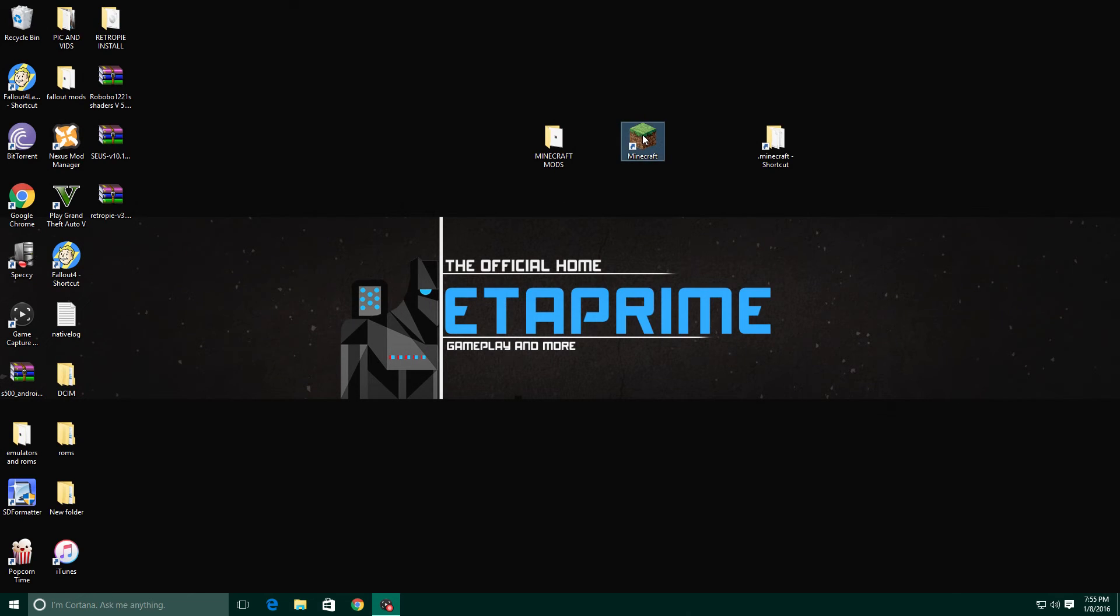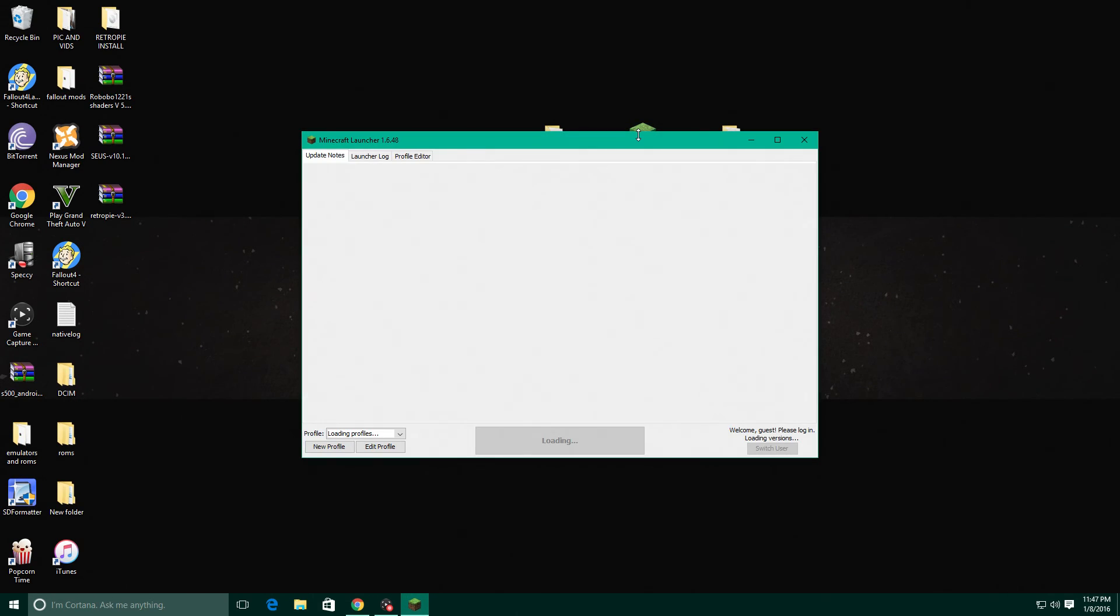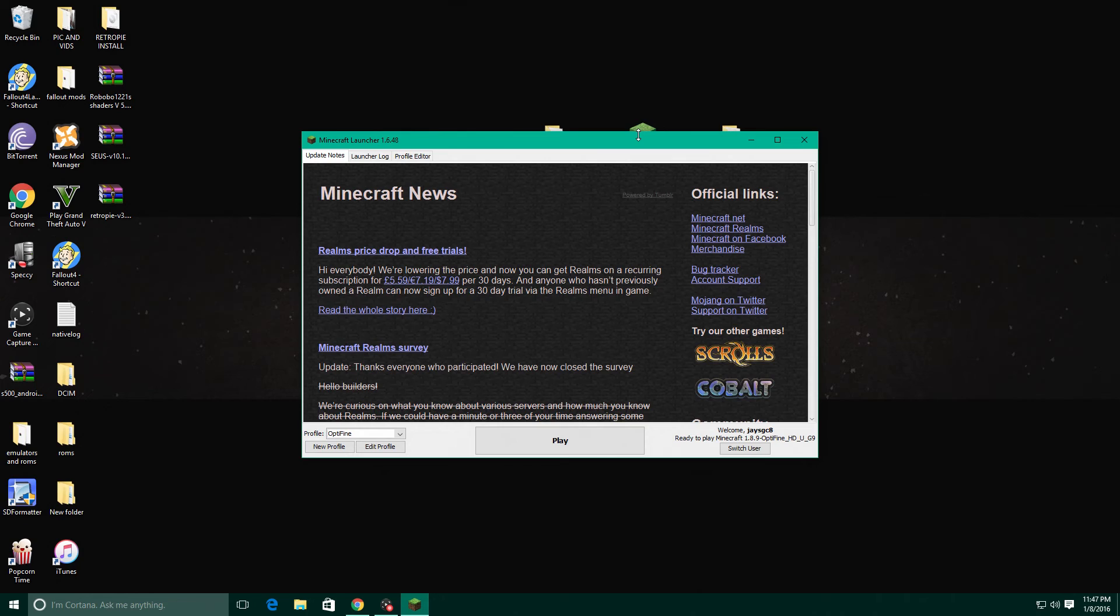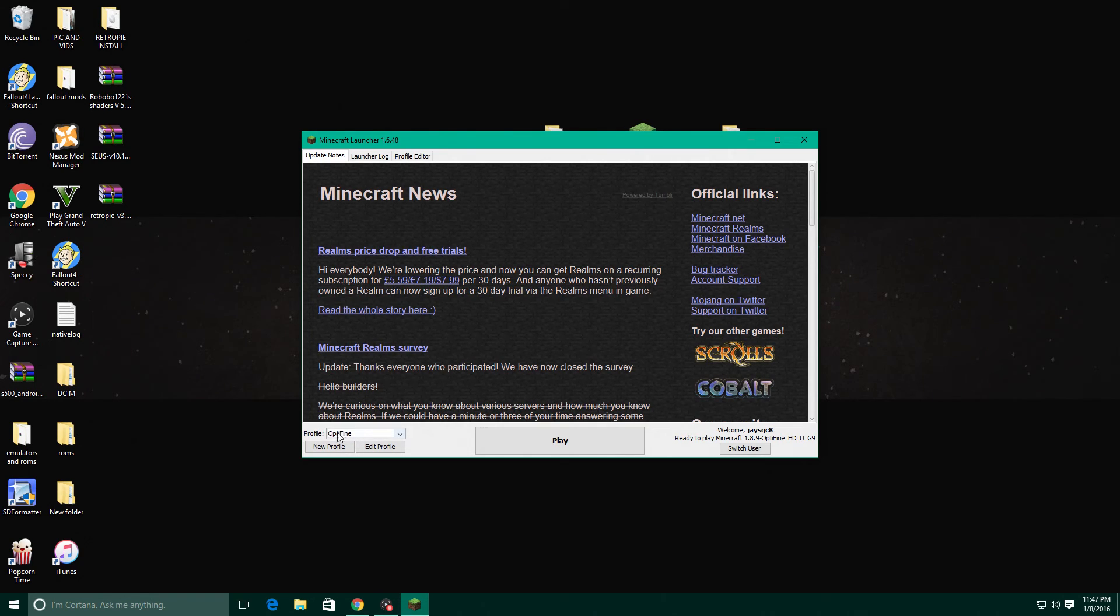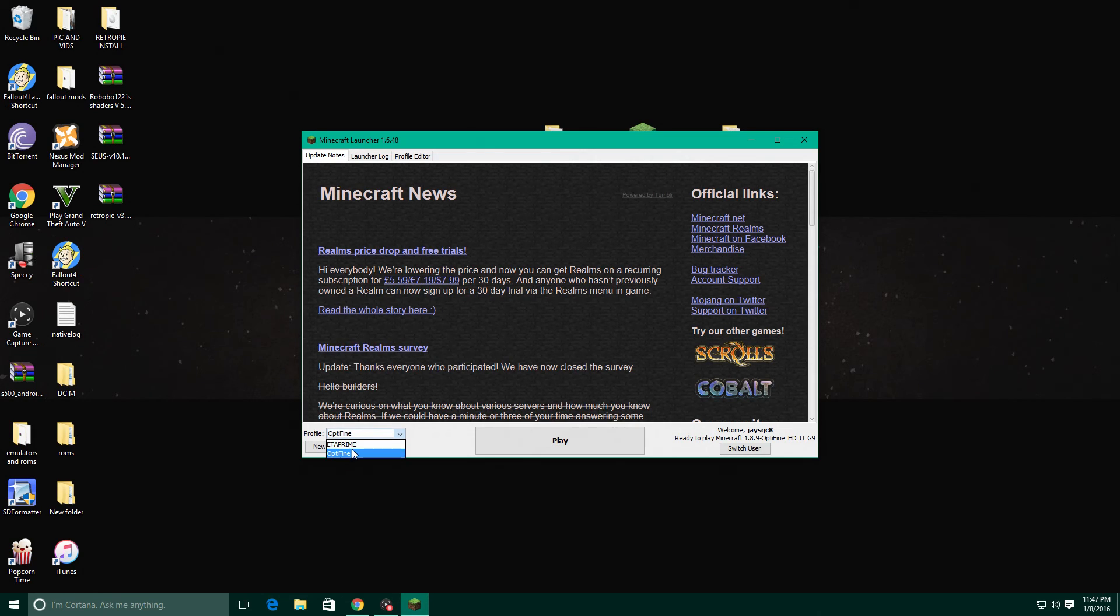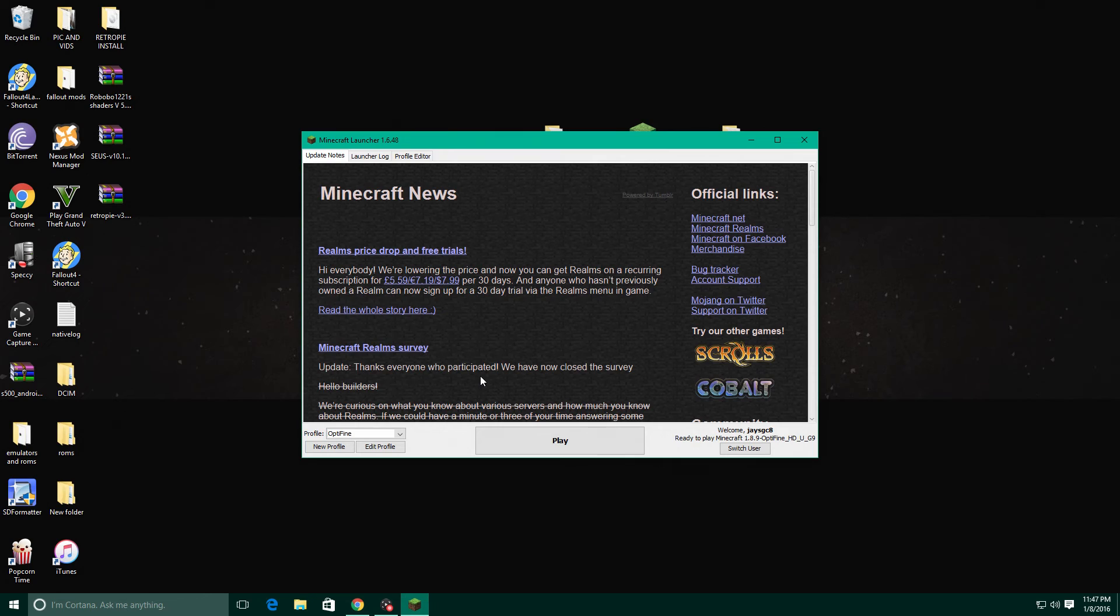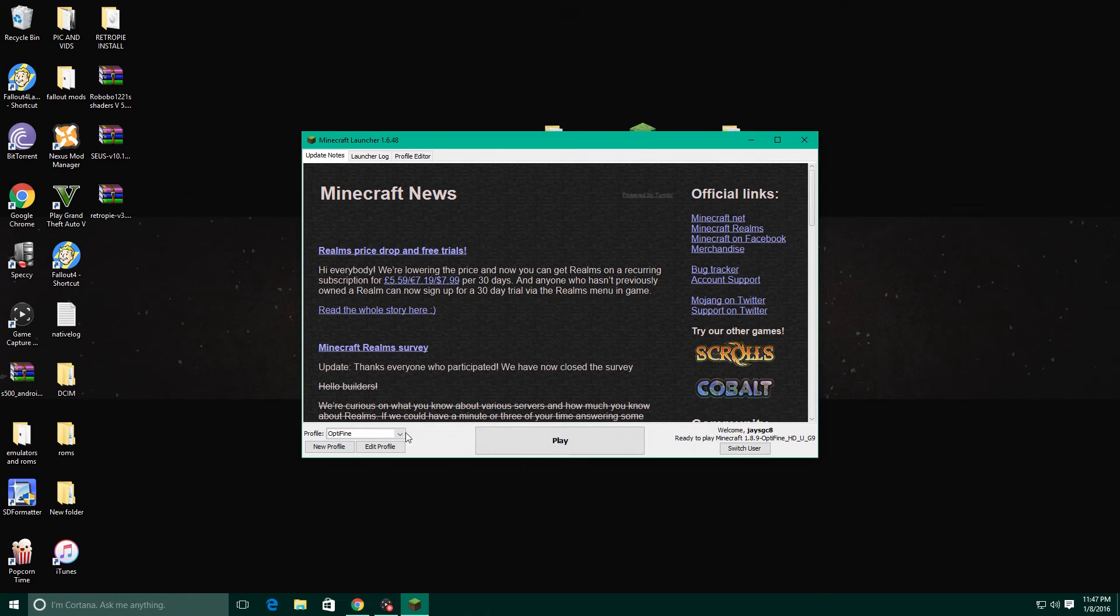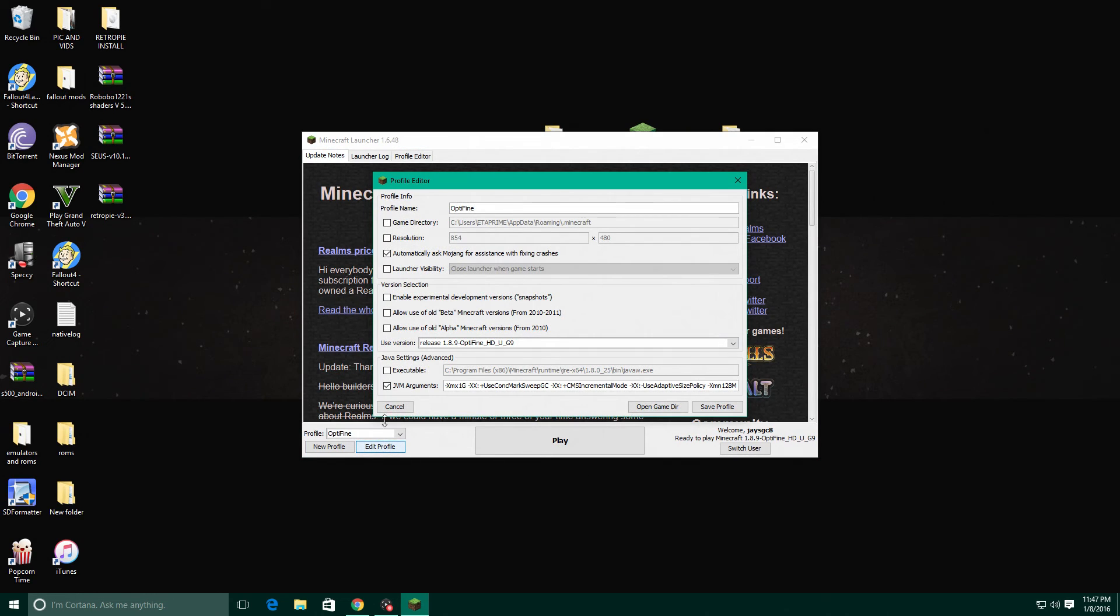Okay, so now you look down here at the profile and it says Optifine. Now there's my old one and here's my Optifine. Now in order for Optifine to run pretty well you need to allocate more RAM to Minecraft and it's very simple. All you have to do is click Edit Profile.